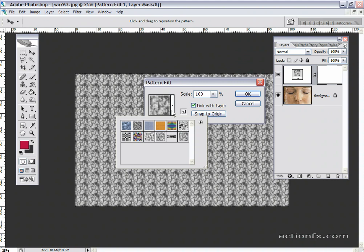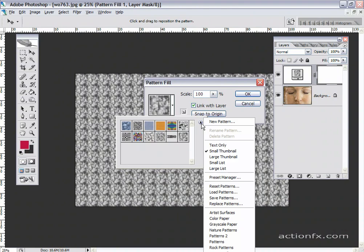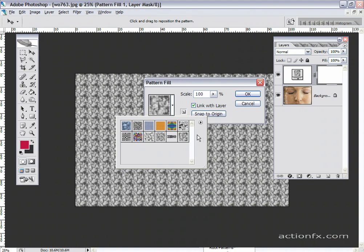I have the default pattern sets that shipped with Photoshop loaded. If your default sets aren't loaded and you want to follow this tutorial, simply open up the menu for the patterns and go down to reset patterns, and that'll bring this set back into Photoshop. I'm going to select the last pattern in the set here, it's called clouds.